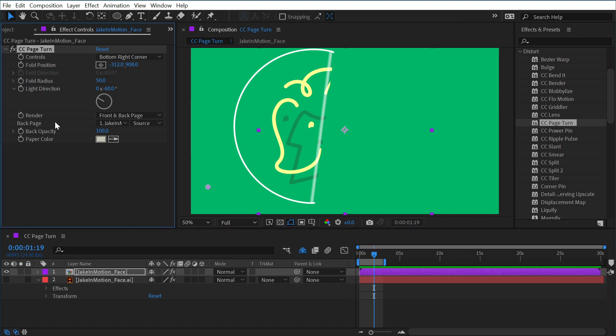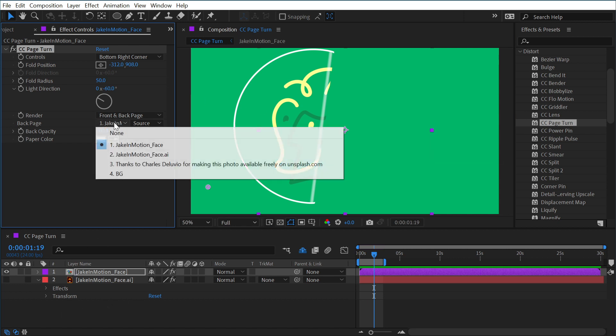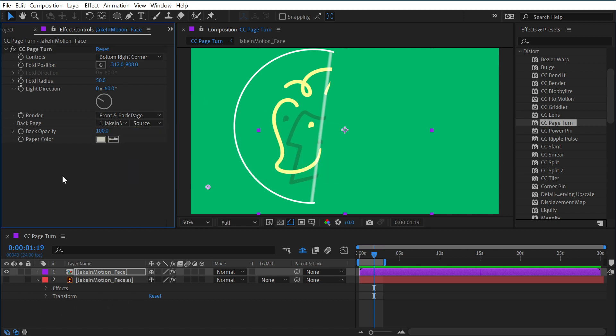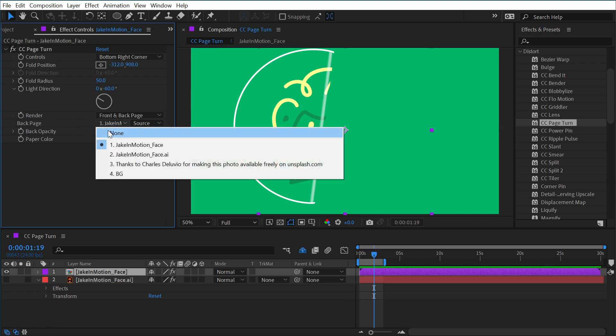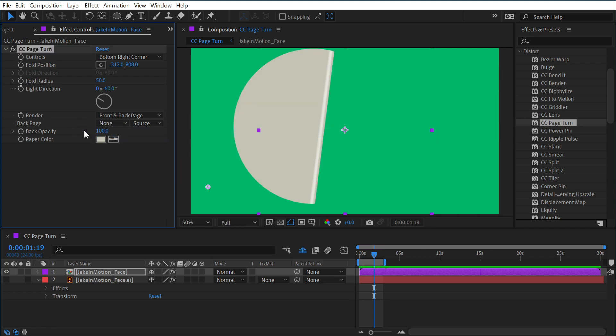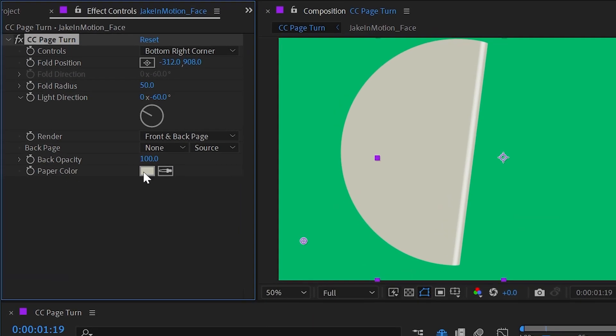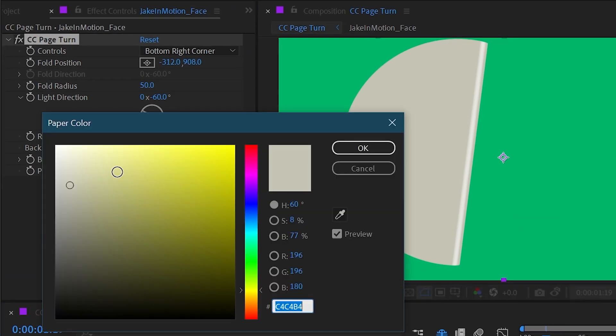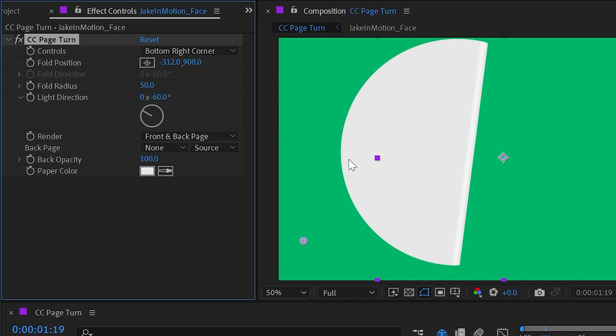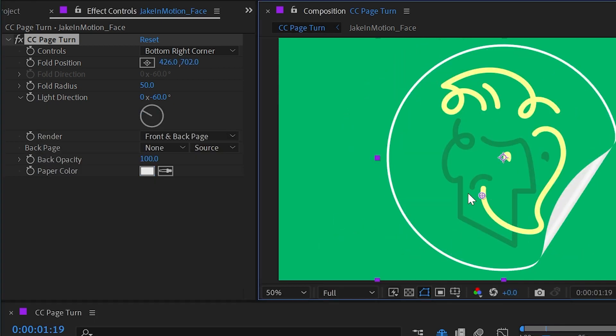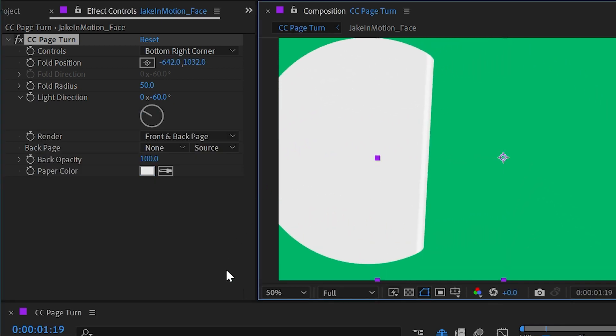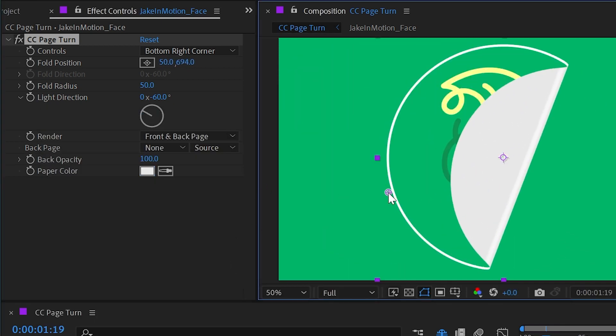Well, you can choose a layer for the backside. So if I wanted it to be a different image, I could just put a layer in my comp, disable the visibility, and then choose that here. Or if you just wanted it to be a solid color, we could change the back page to none and then it'll take whatever the paper color is. So if I just wanted this to be a much brighter value somewhere in there, now we have a white back and the regular front.